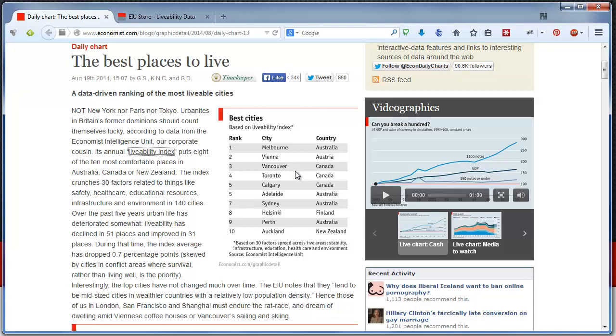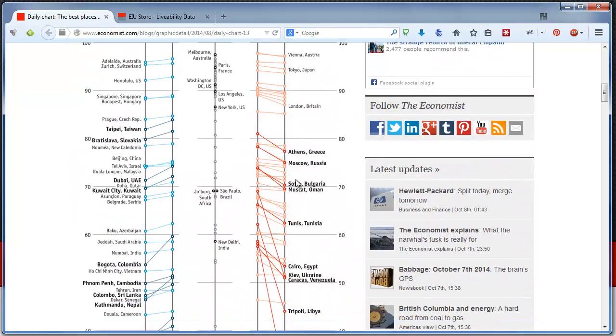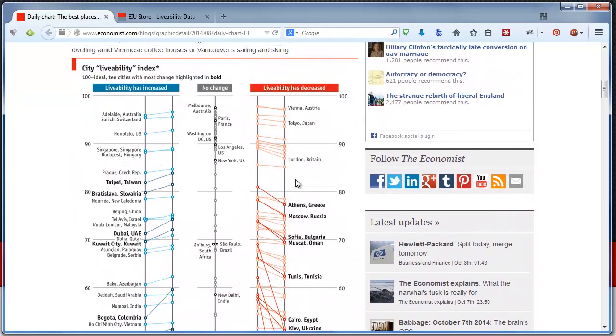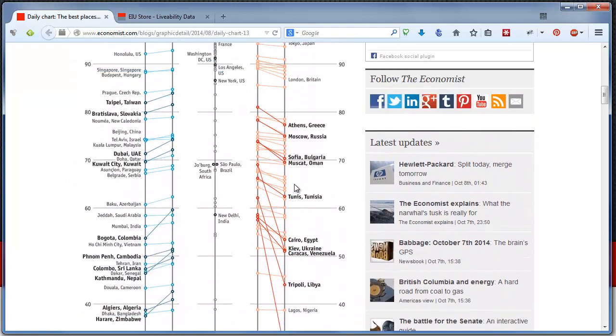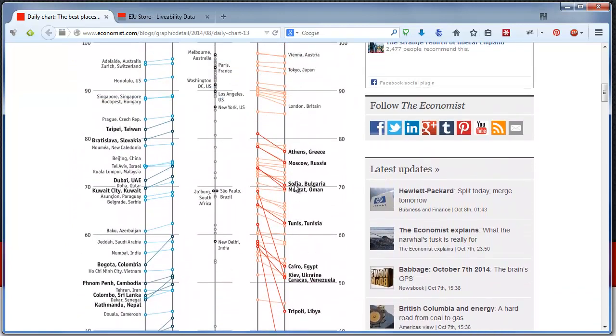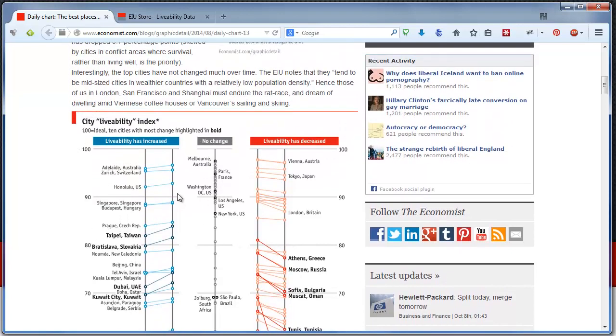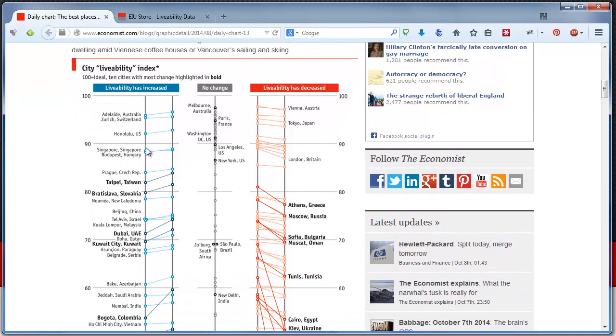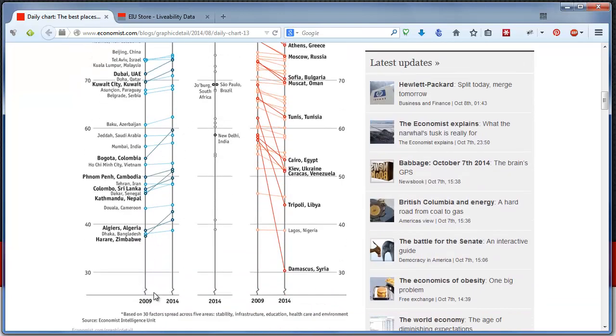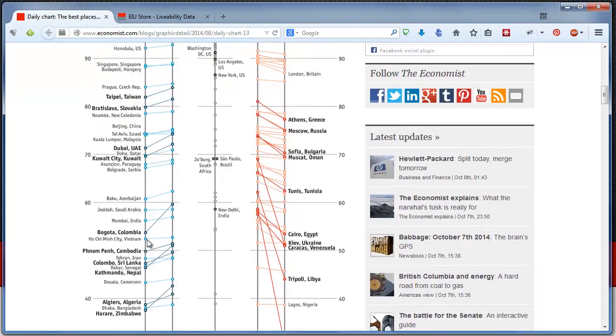But when you scroll down a little, you would see this city livability index visualized. At best, I would call this as a mishmash of a visualization. What they have done is they have tried to depict the cities on the scale of 0 to 100, the current ranking in this column and the previous ranking in that column, and showcase what kind of a change has been exhibited.